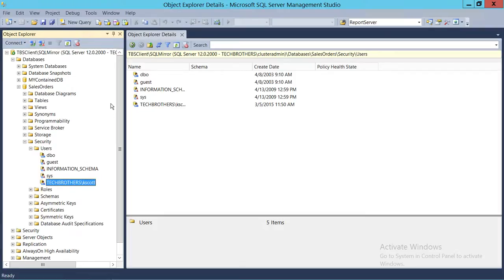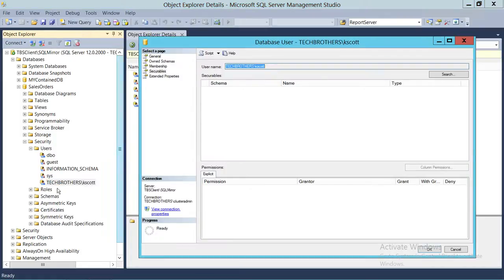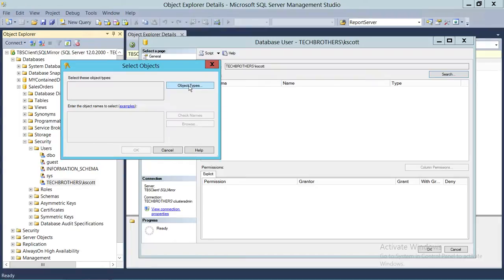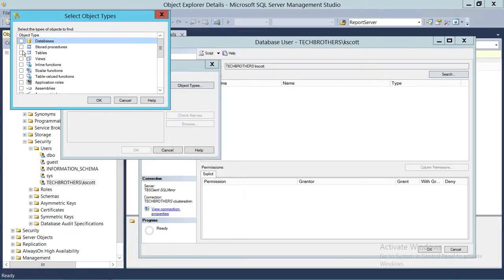There are two ways to do it using the Graphic User Interface. One is to double-click on the user, go to Securables, click on Search, click on Specific Object, click OK, then click on Object Types. In this case, the object type would be Stored Procedures. So we're going to select Stored Procedures.